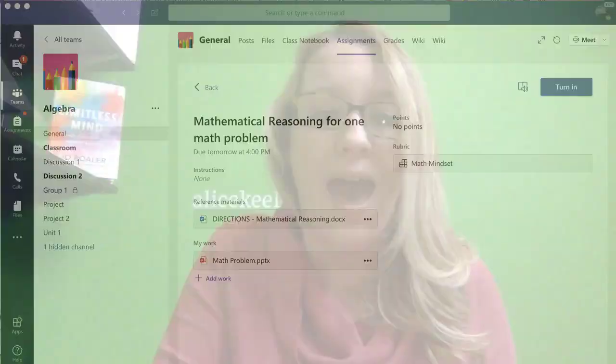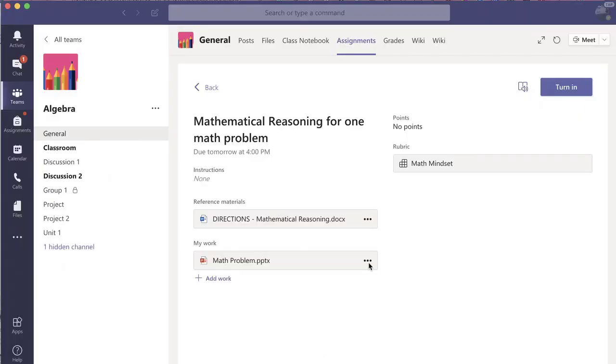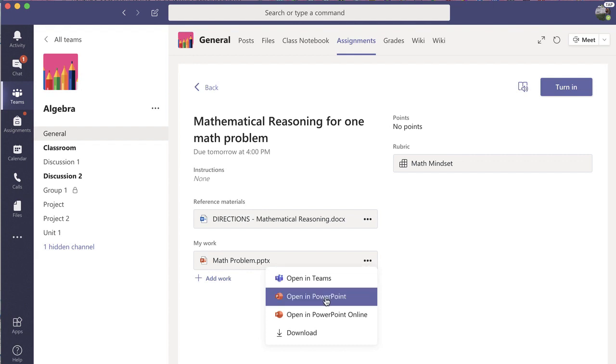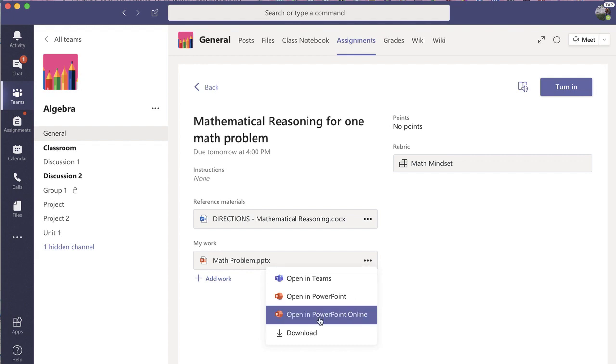What more options do I have? In this case, the three dots allows me to open it in Teams, open it in PowerPoint, open it in PowerPoint Online, or download it. Lots of ways to access the information with those More Options.